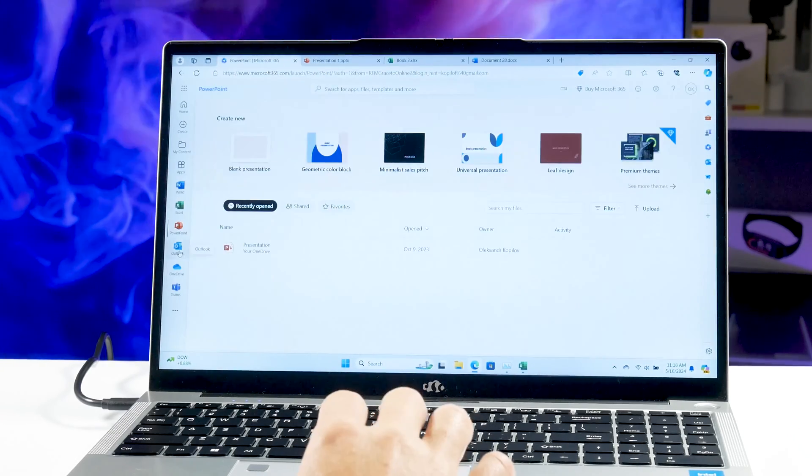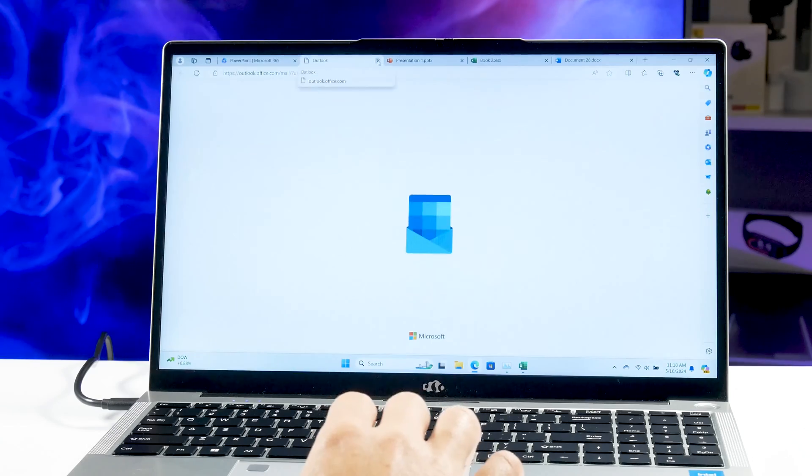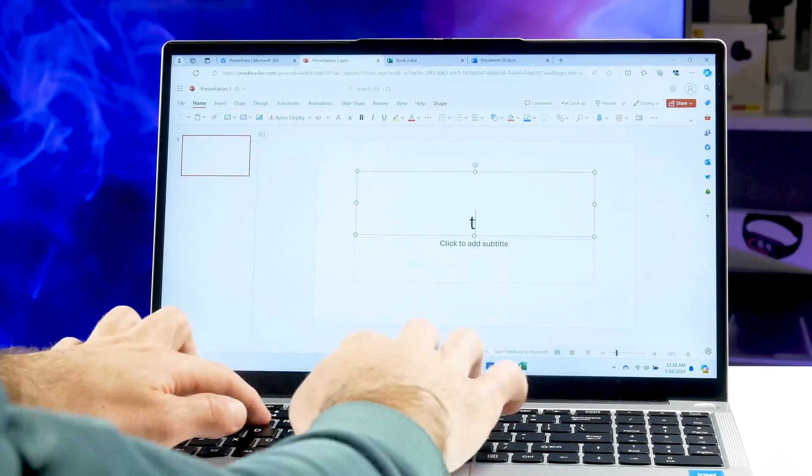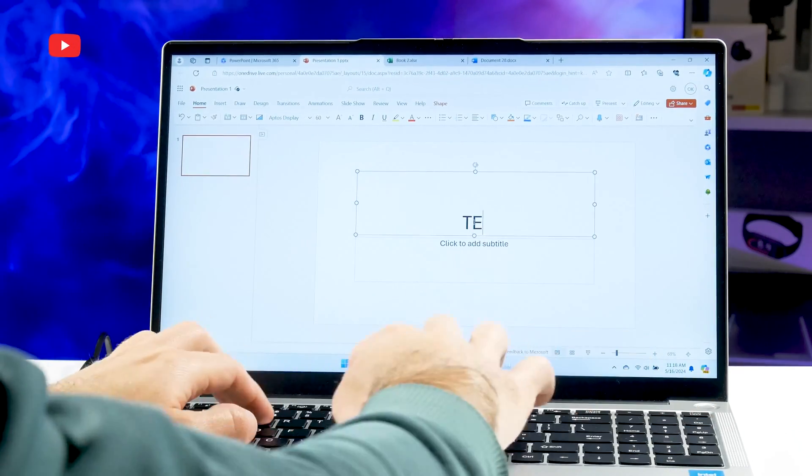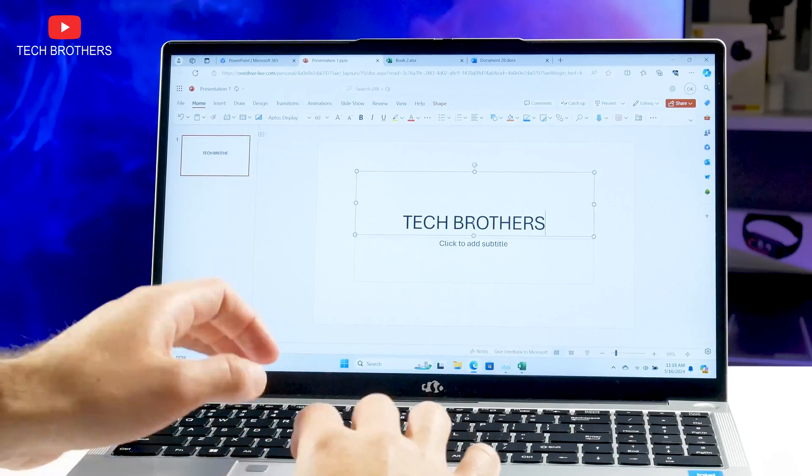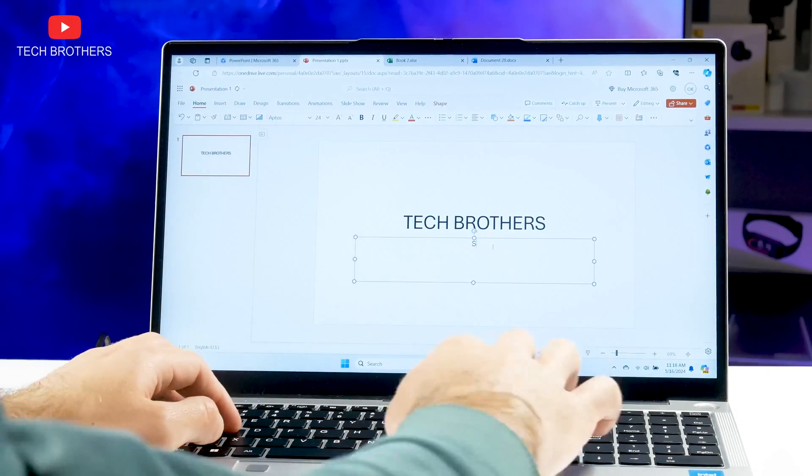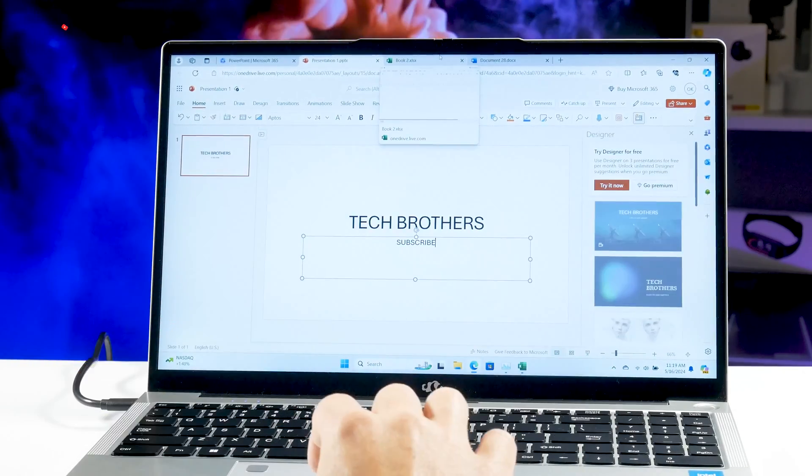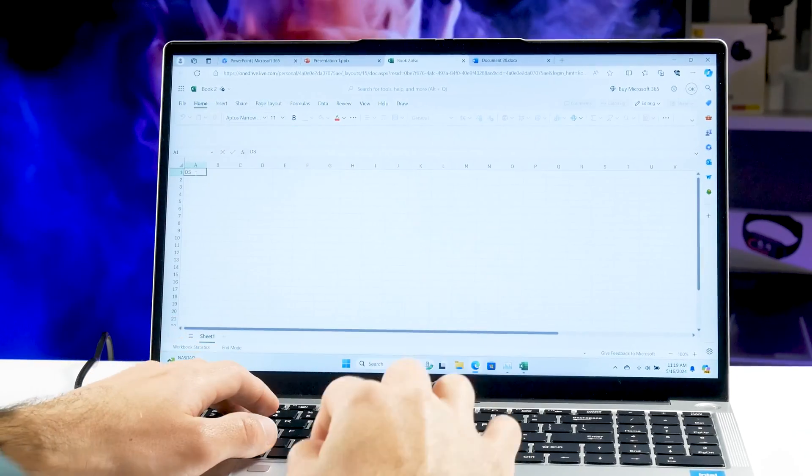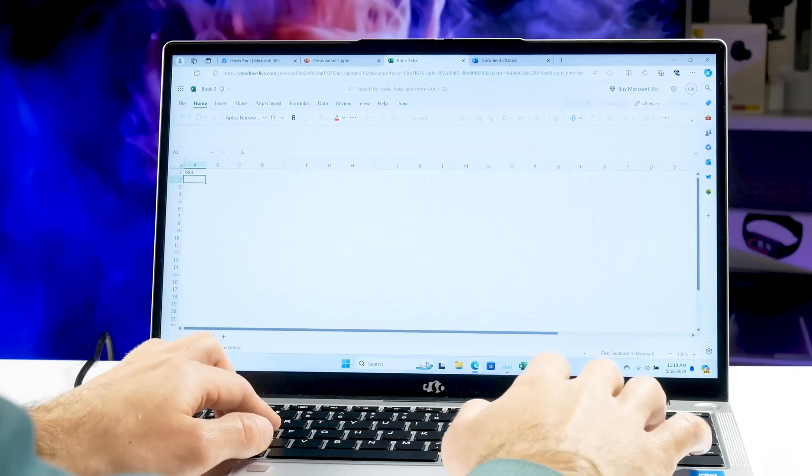I prefer to use Microsoft 365 with the office software in the cloud. All the same Word, Excel, and PowerPoint are available here, but your documents are stored in the cloud.